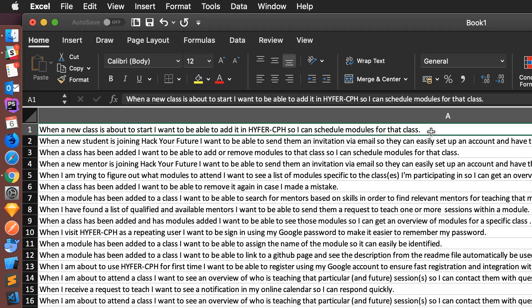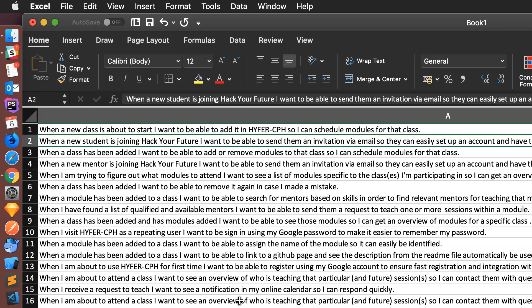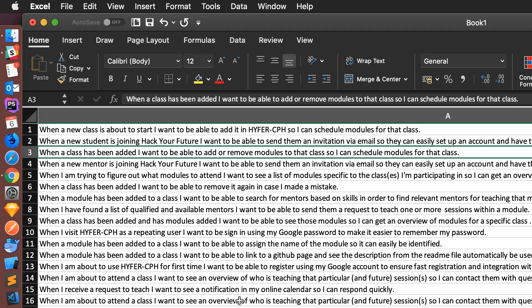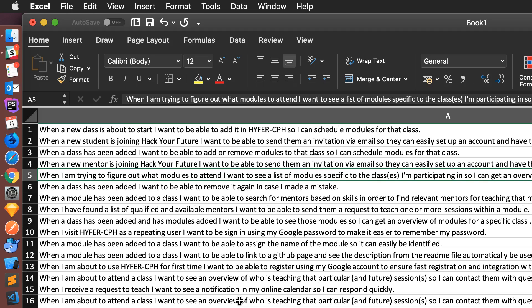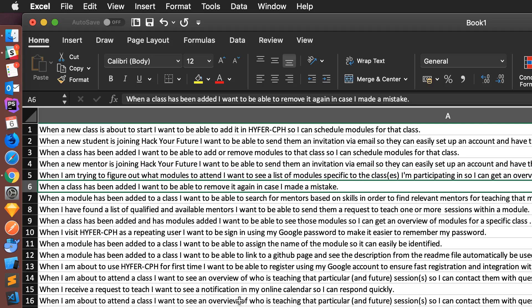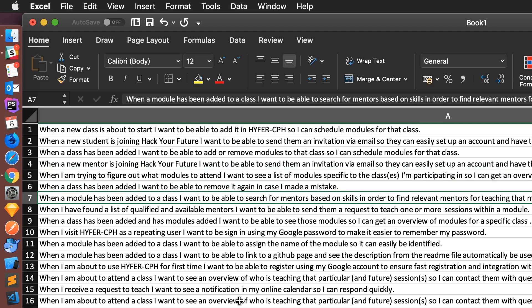So that means that we get this order. Just try to skim through them — this one is just adding classes, sending invitations, remove modules, send invitations again. I think this one is for mentors, there are those for students, see the list of modules on a class, removing a class, searching for mentors based on skills.